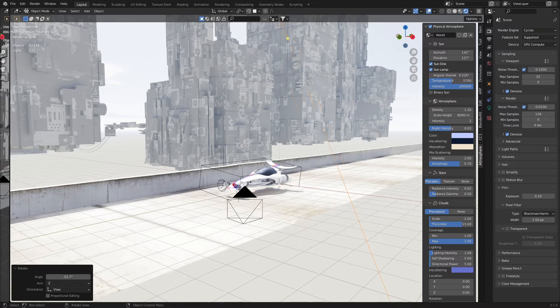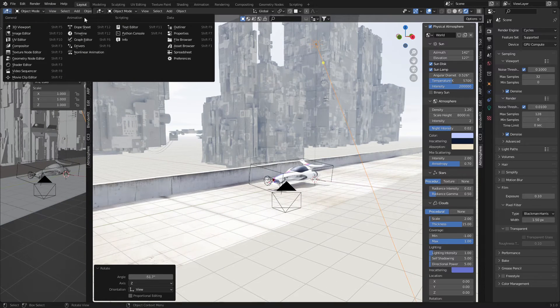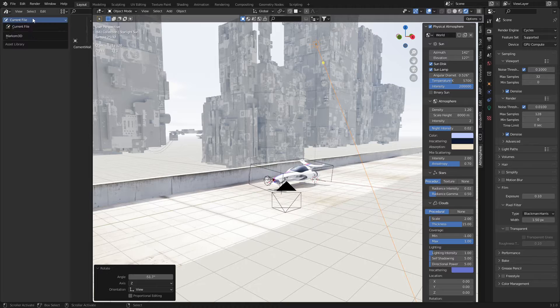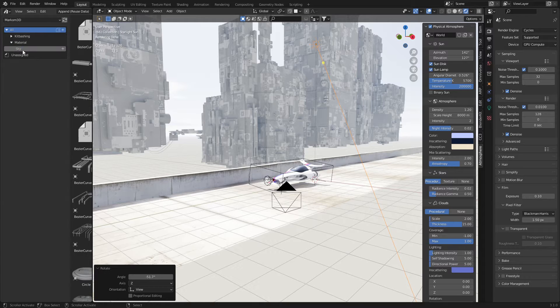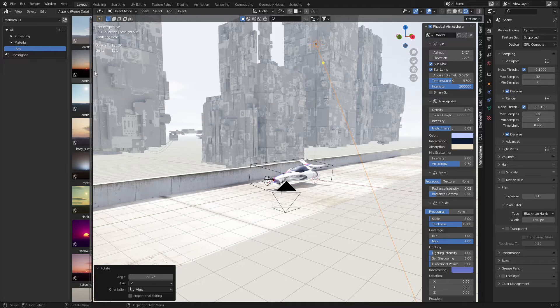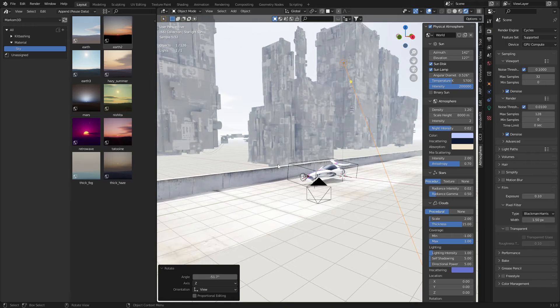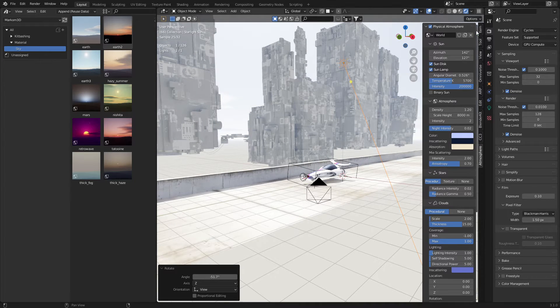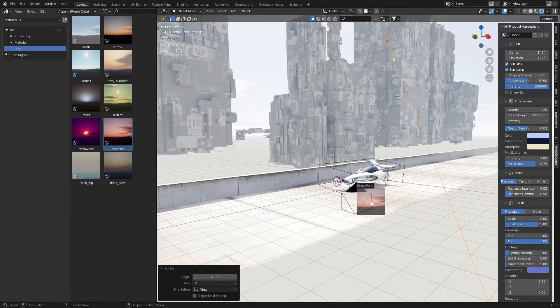So what we can do now is if you add everything into the asset browser. Let's go into my Markham 3D Materials Sky, we have a whole bunch of succulent presets. So for instance, we've got Tatooine.